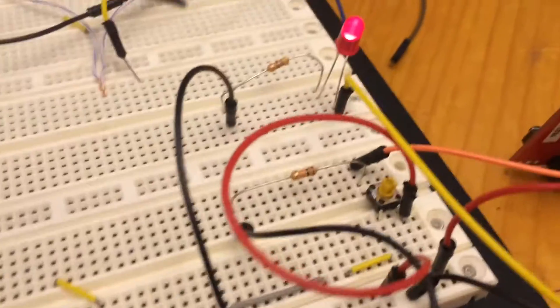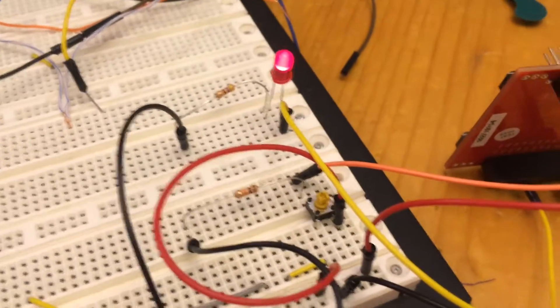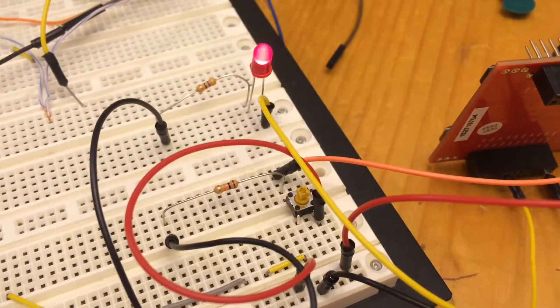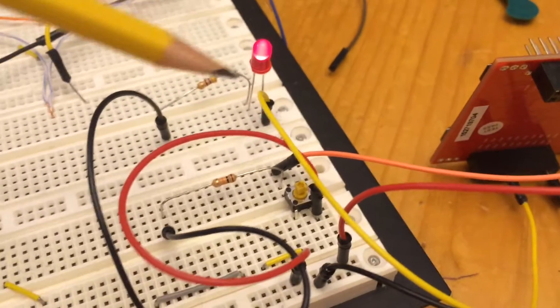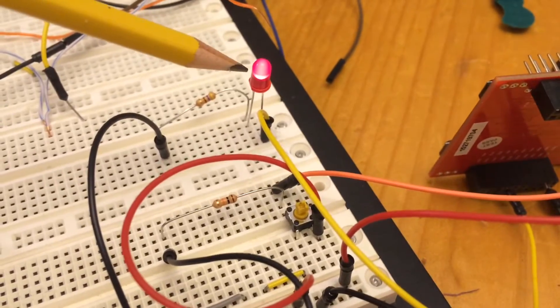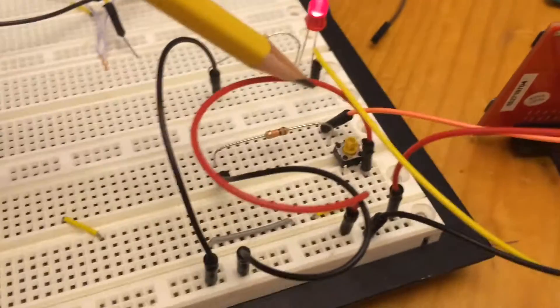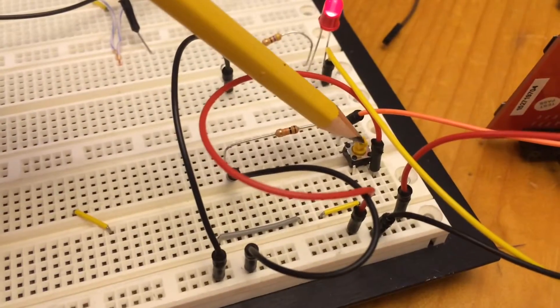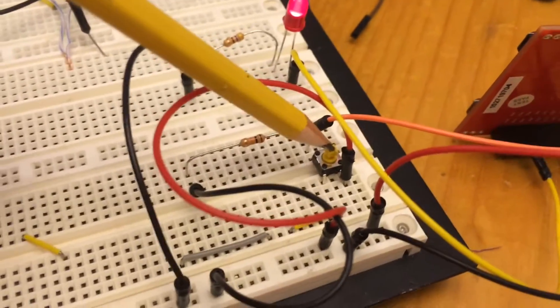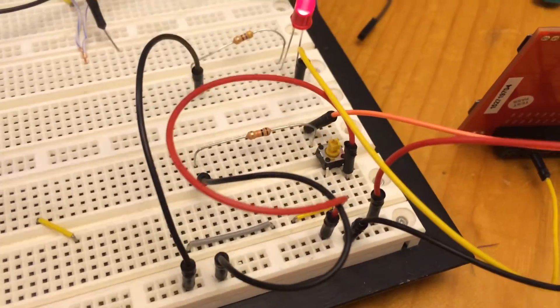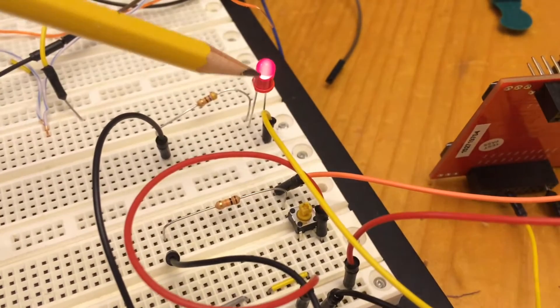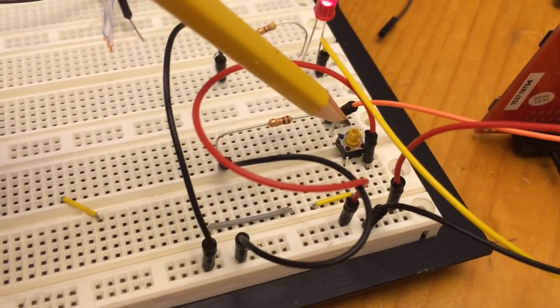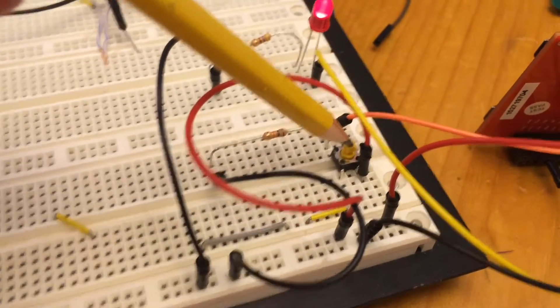And what happens is when the board comes on, the software written in C tells the LED to turn on until it detects that the switch is pressed. Once that switch is pressed, it should start flashing this LED at 100 millisecond intervals.